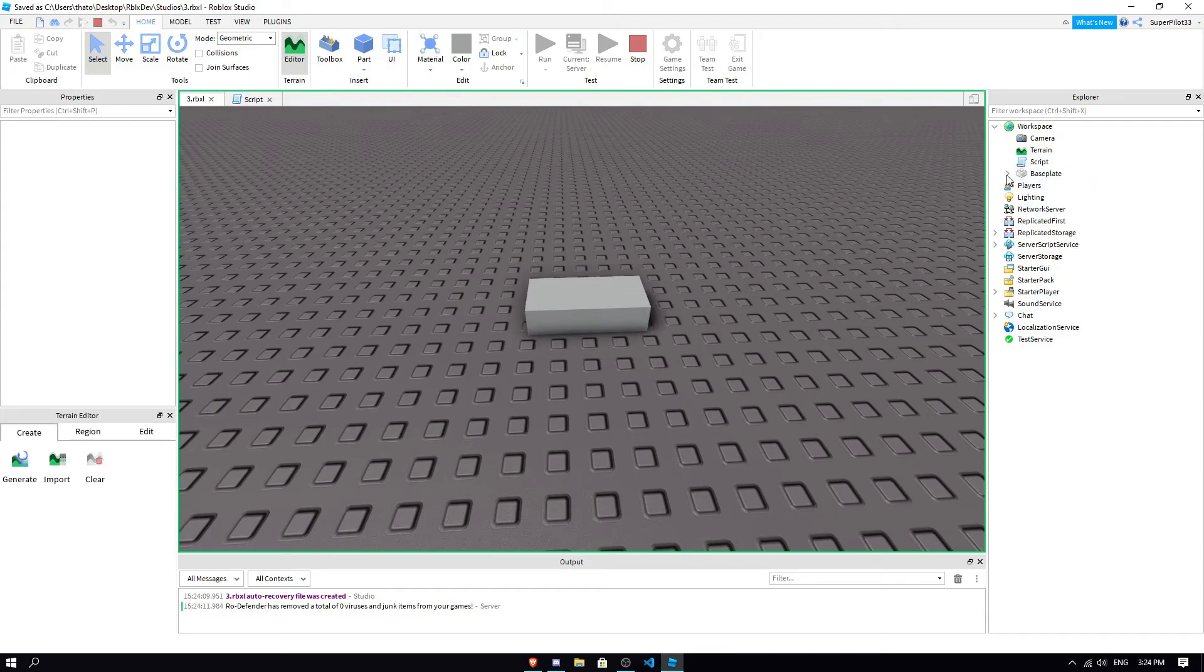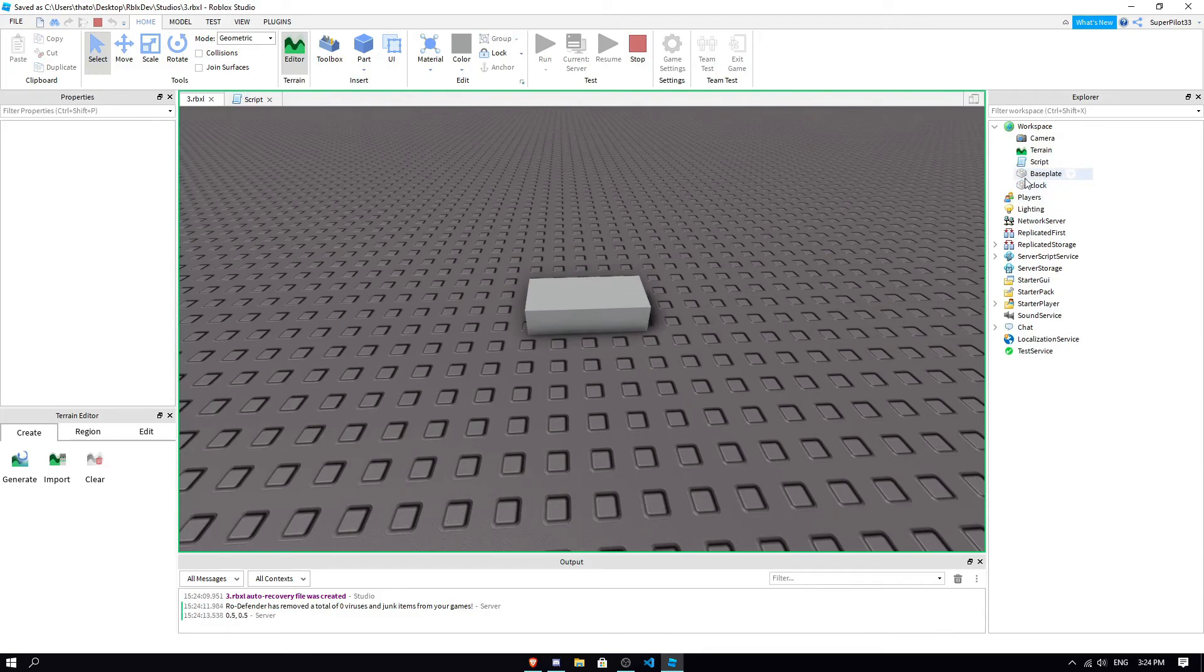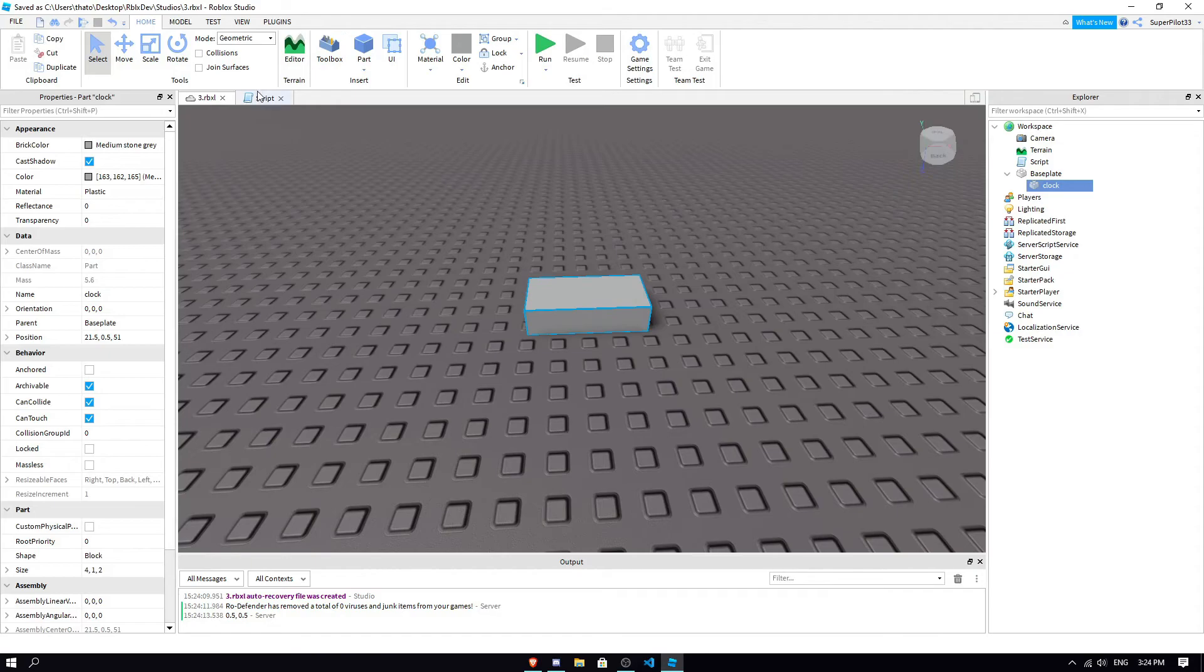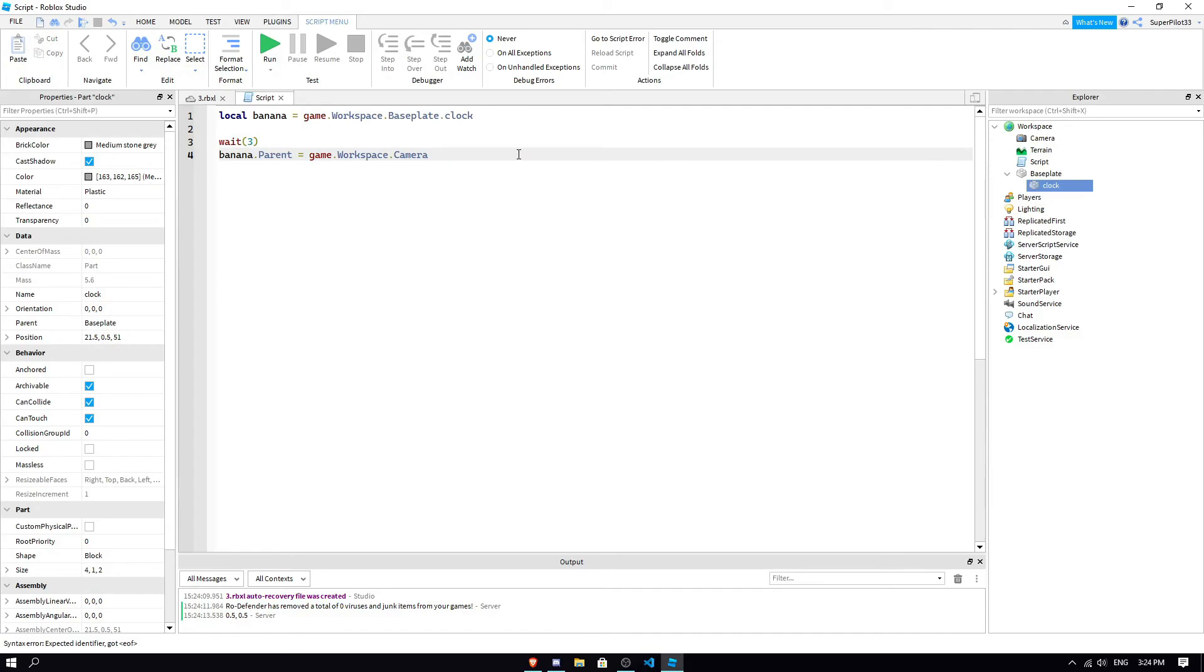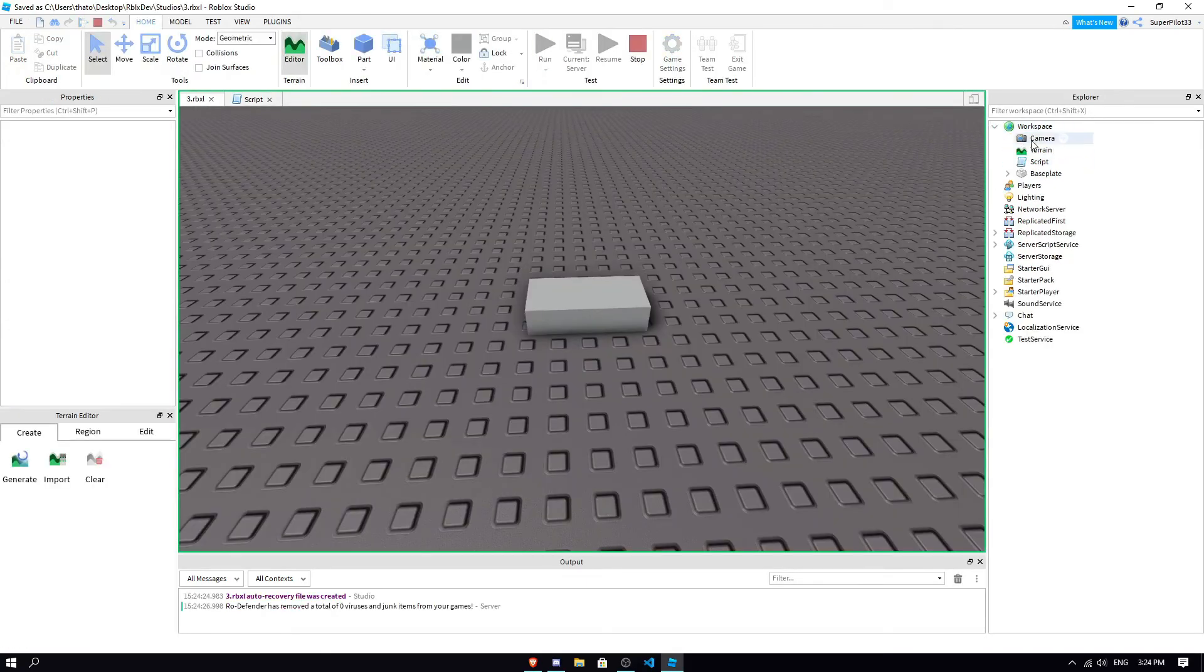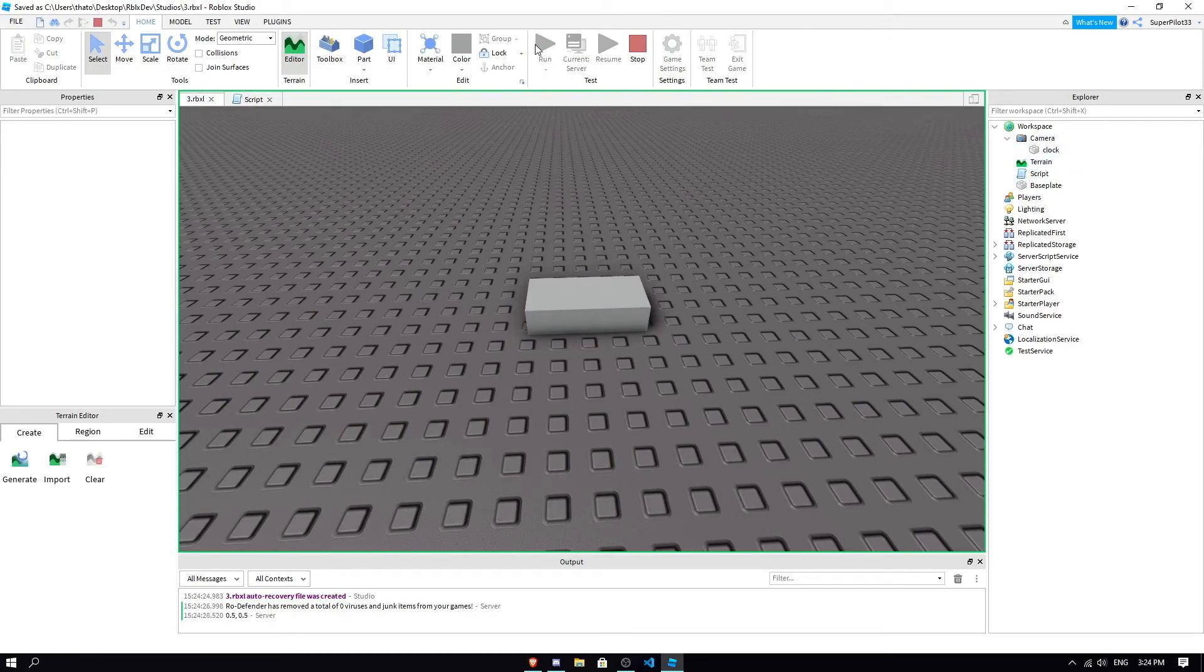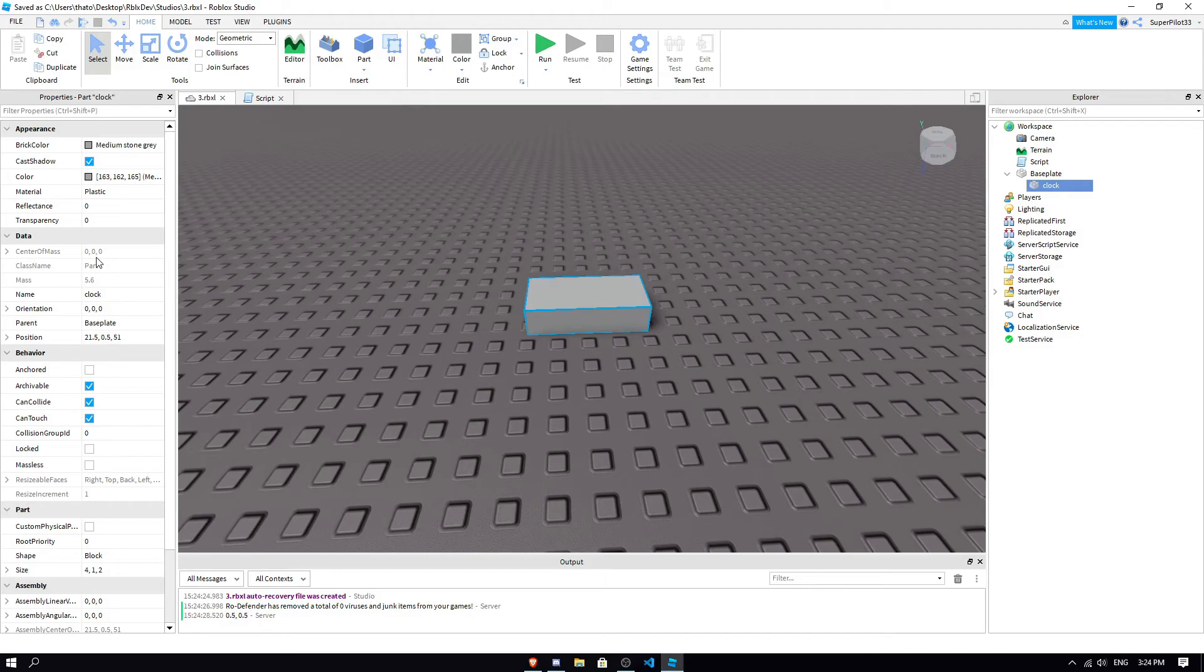So, if we just open it after three seconds. See, it got moved back to the workspace. So, that's pretty cool. And, if you didn't see that that well, we can do game dot workspace dot camera, right? So, after three seconds, it's going to move the part from inside the base plate to inside the camera. Right? Because parent is just another property that we can change with a script.